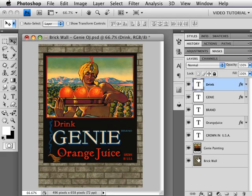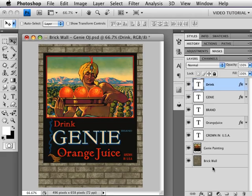So this picture of course looks like it's floating here because it is. We need to have the illusion of having it painted on the bricks, and we're going to do that by putting some brick shadows on it. To do that we're going to have to isolate the bricks, and we're going to do that by isolating the mortar.